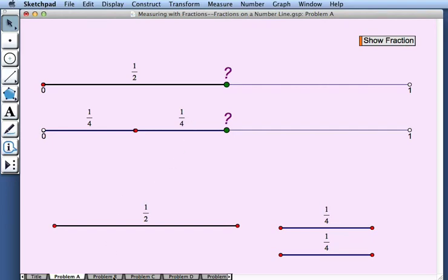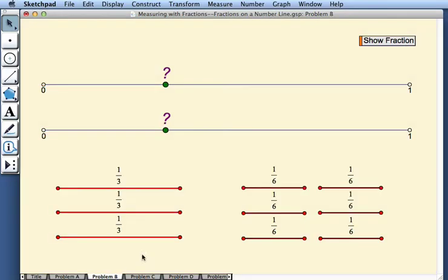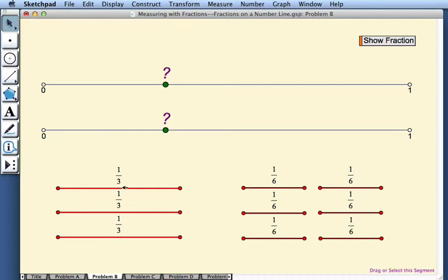On each page, we have a point marked along the number line, and we use our two different sets of fraction segments to measure its location. Here we would drag the 1 third segments onto the top number line, and the 1 sixth segments onto the number line underneath.